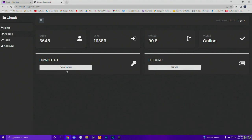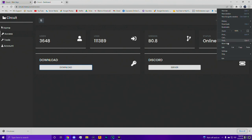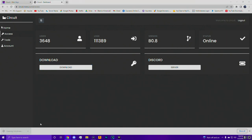Go ahead and click download. Chrome might flag it as a virus - it won't for me because I have it disabled, but if it does, go to the three little dots, go to downloads, and it'll say 'keep dangerous file,' at least for Chrome.